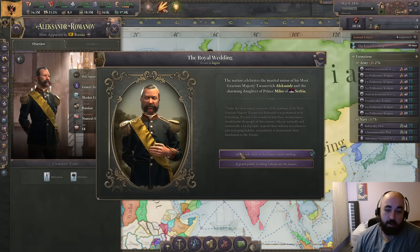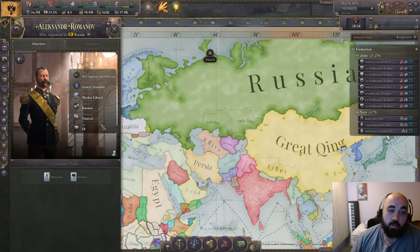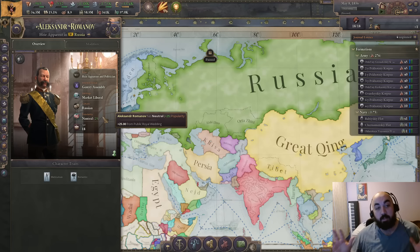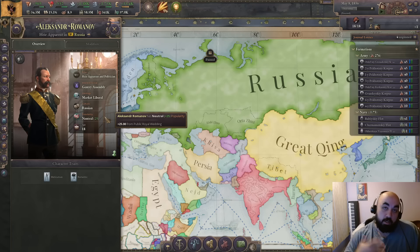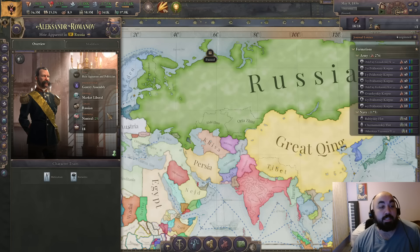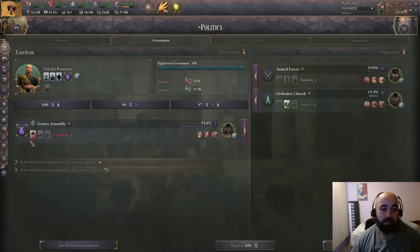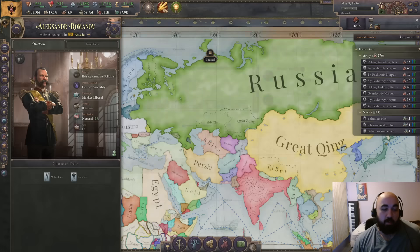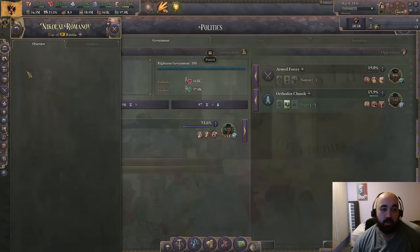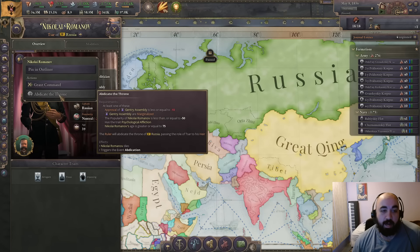We can give this guy 25 popularity, so now he's popular. If he were a general and we exiled the landowner's leader, this guy would become the leader because we have no other popular generals. What we can do is make him a general, except we can't do it right away - there's no character interaction available yet. We can step down with Pops. We can't abdicate right now because the gentry assembly has to be marginalized or at a negative 10 approval.